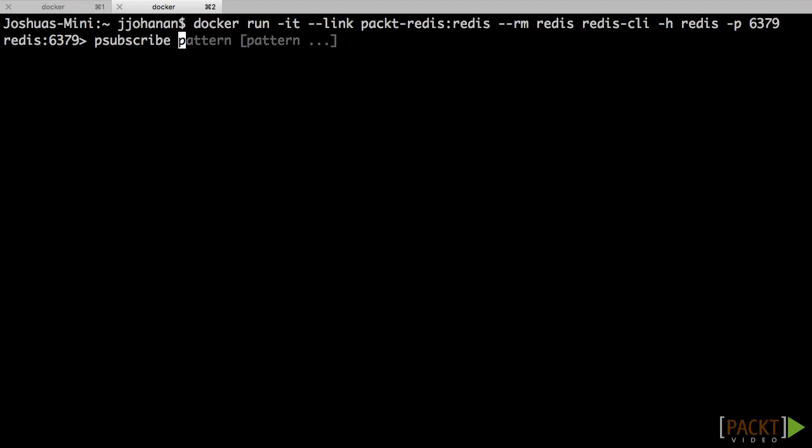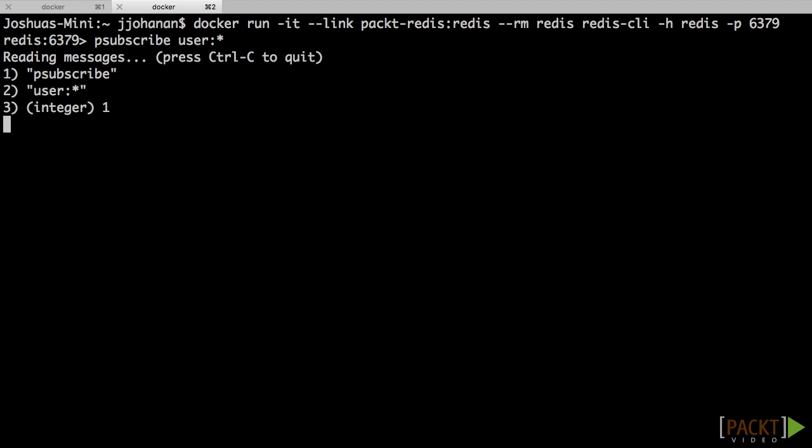And we put in the pattern. So here we would say user colon star. And this will match anything that starts with user colon. So if we namespaced all our events, all our messages to user colon, this would listen to all of them.